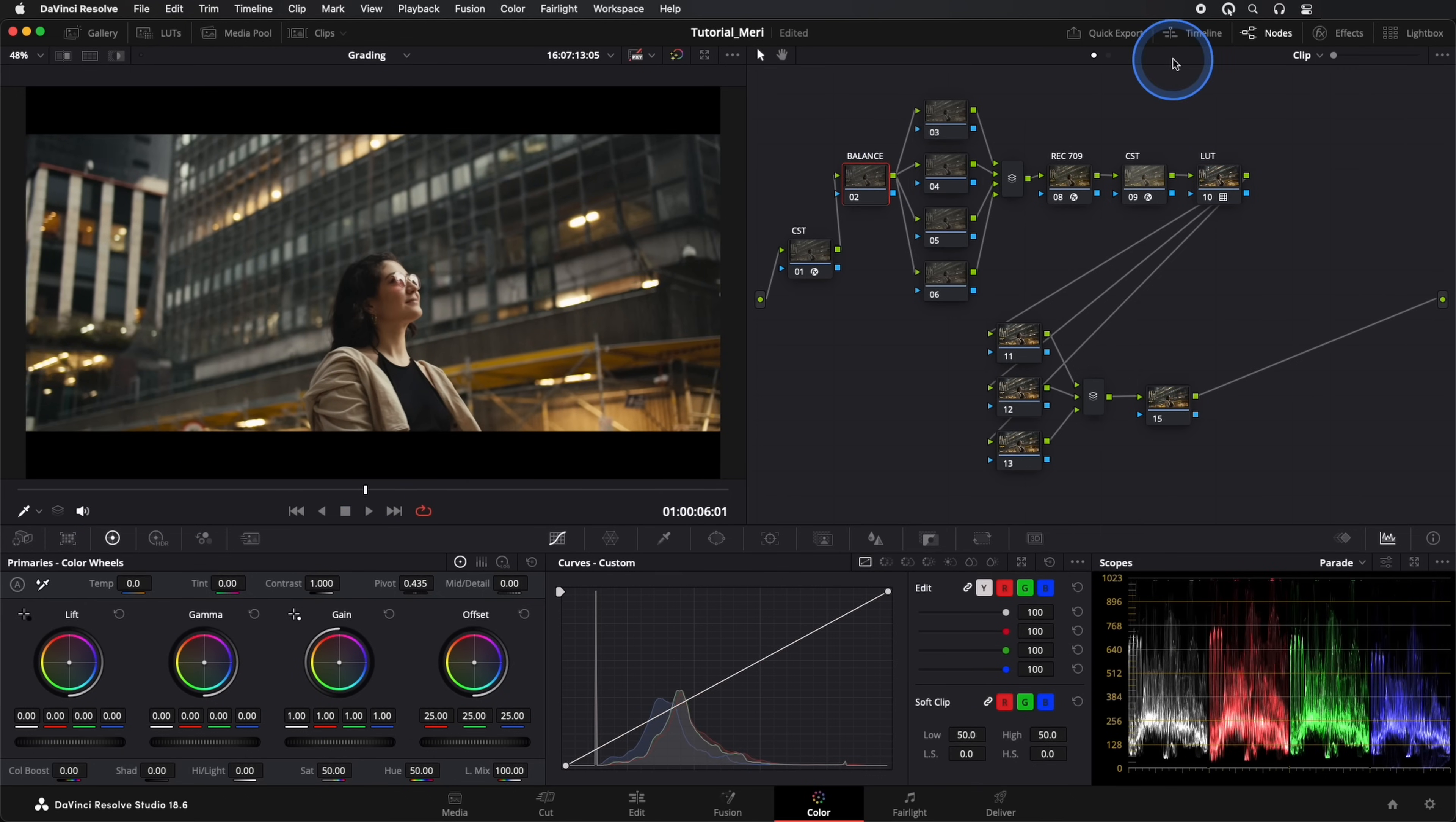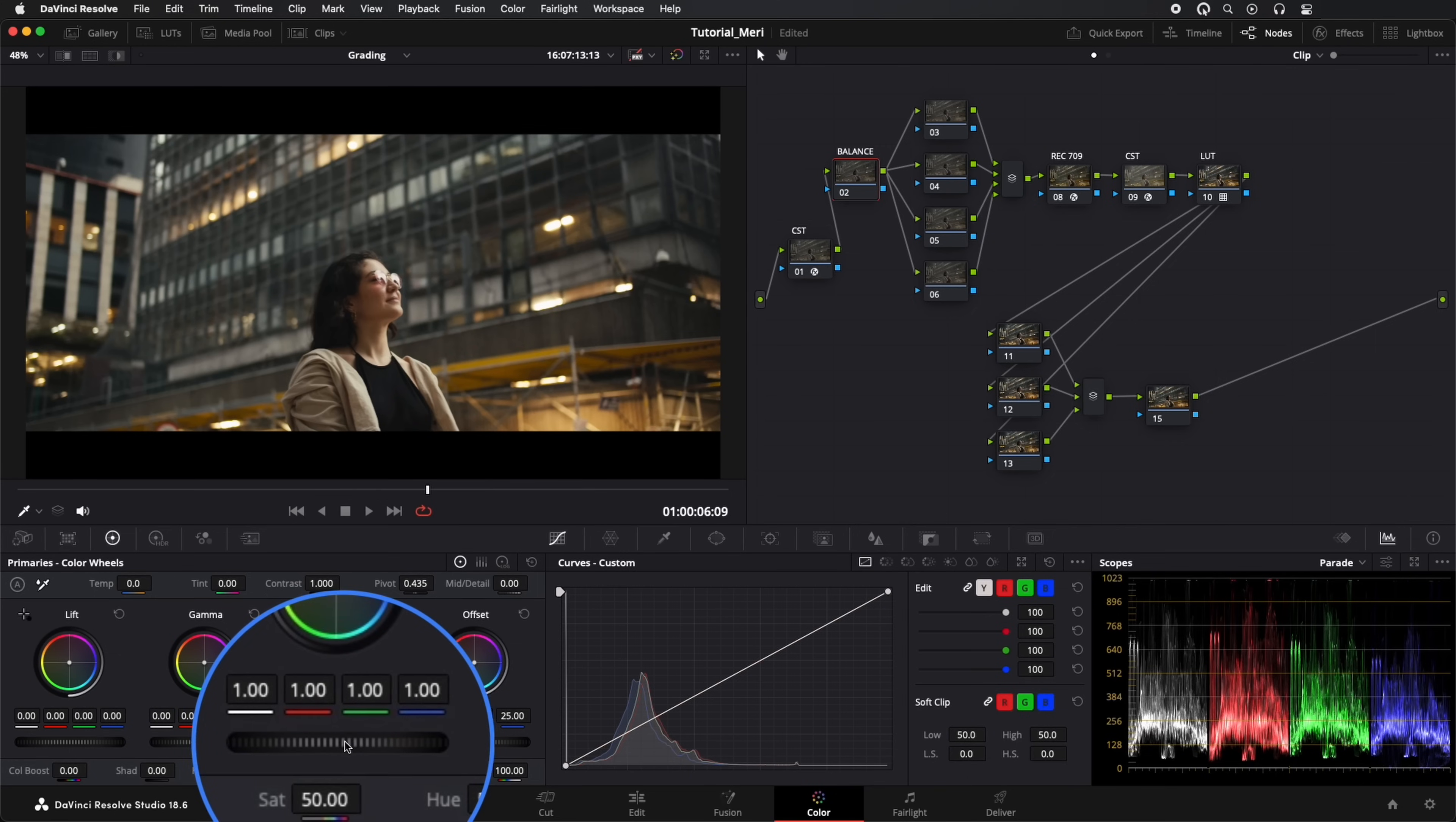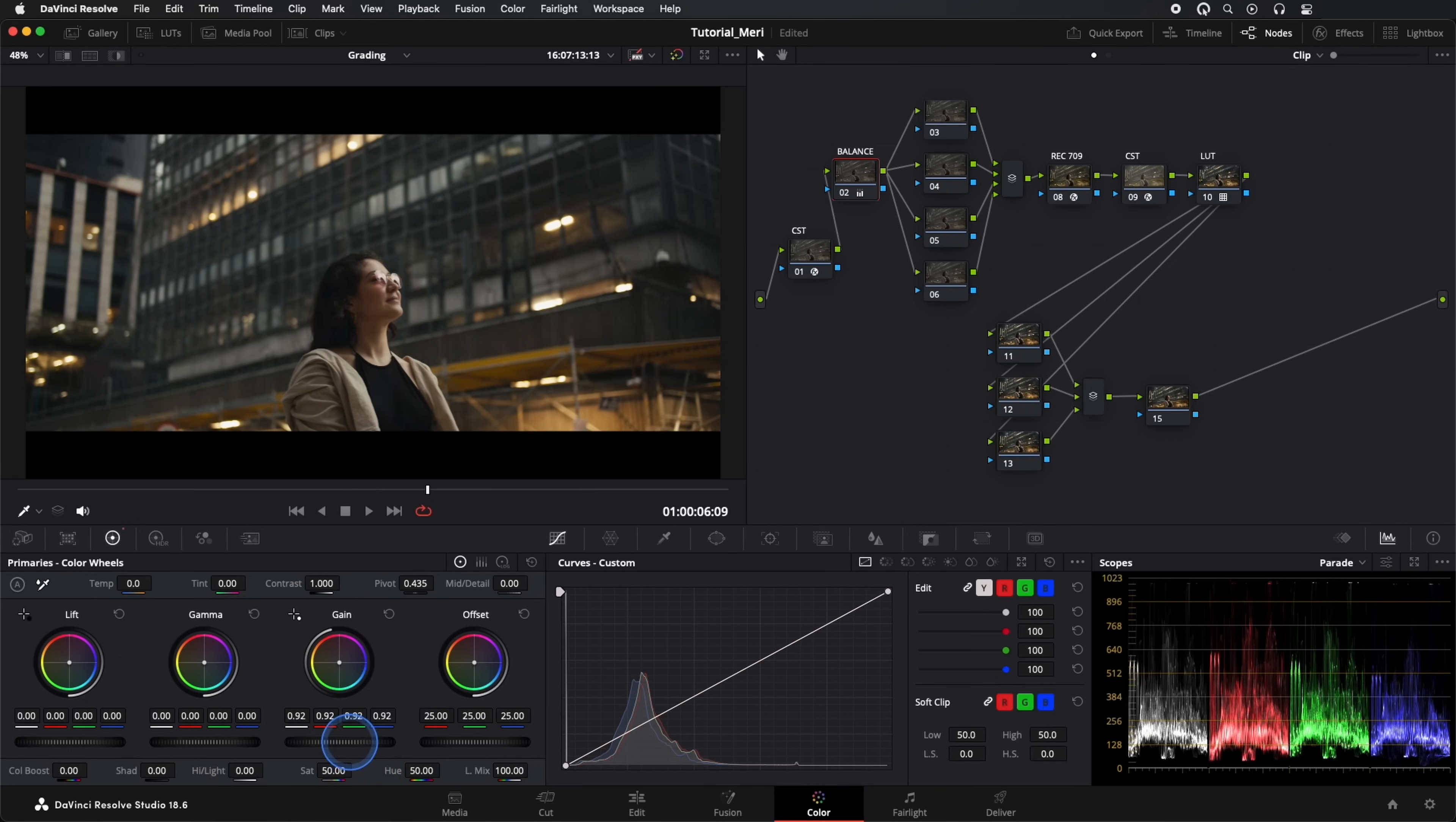Now let's go to our Balance node, and with our primary wheels, we adjust the luminosity. I'll decrease Gain a bit, then increase Lift a bit to reduce some contrast.